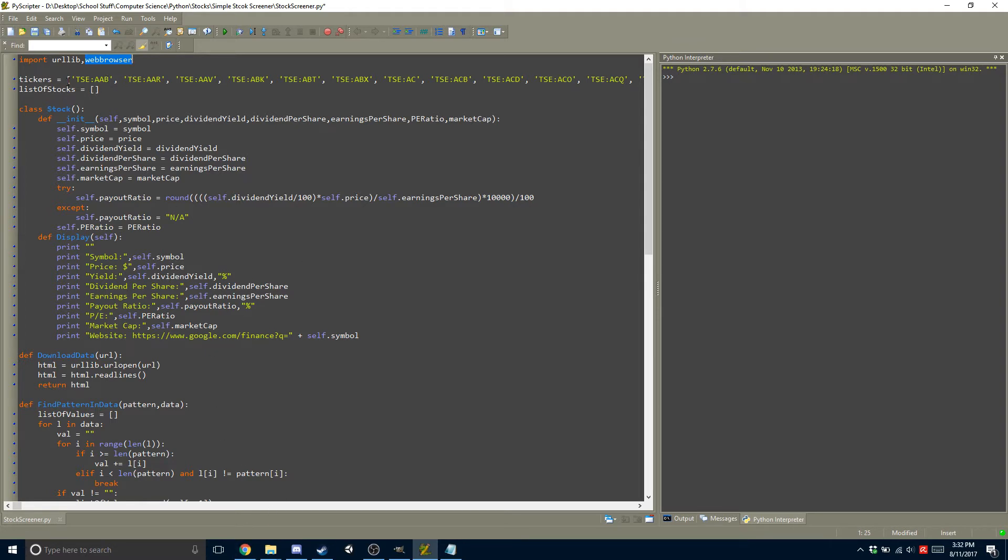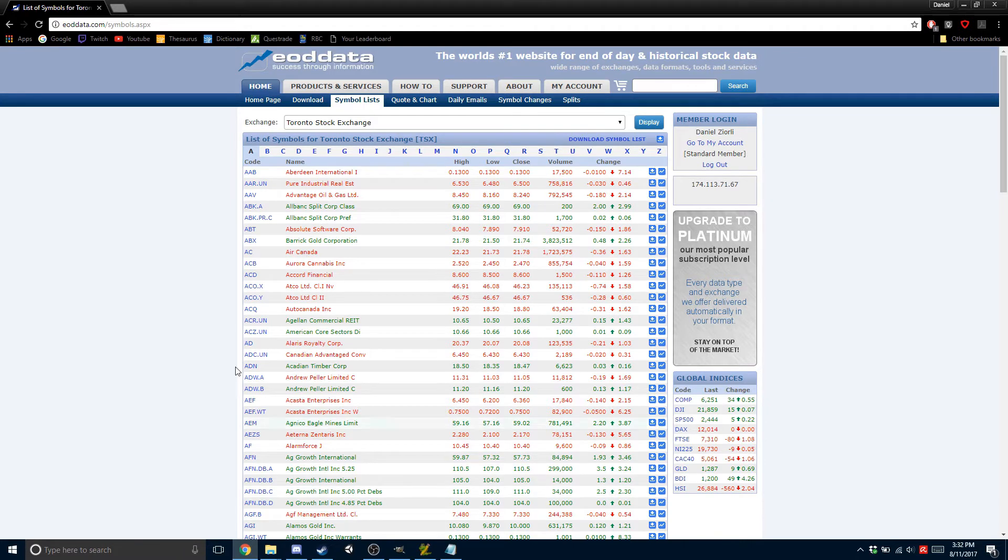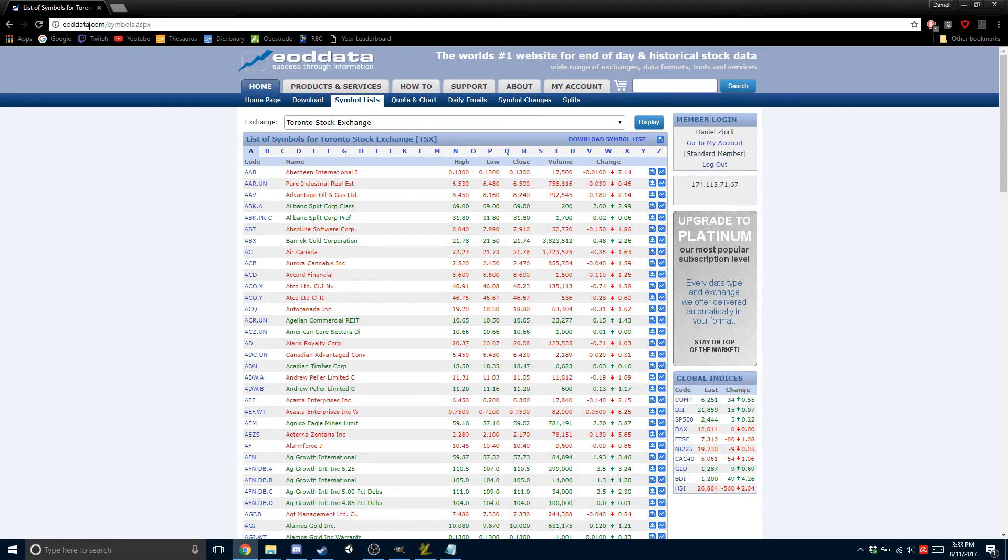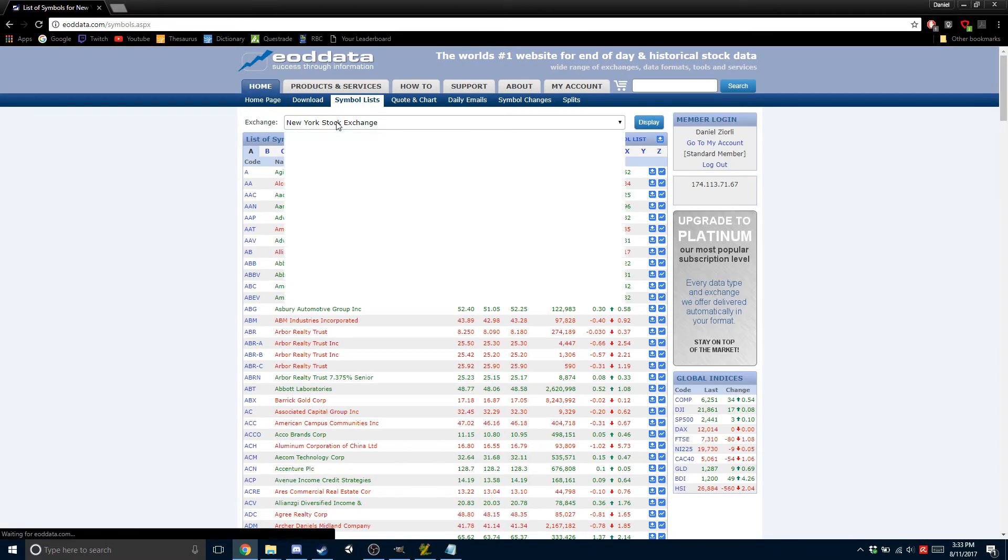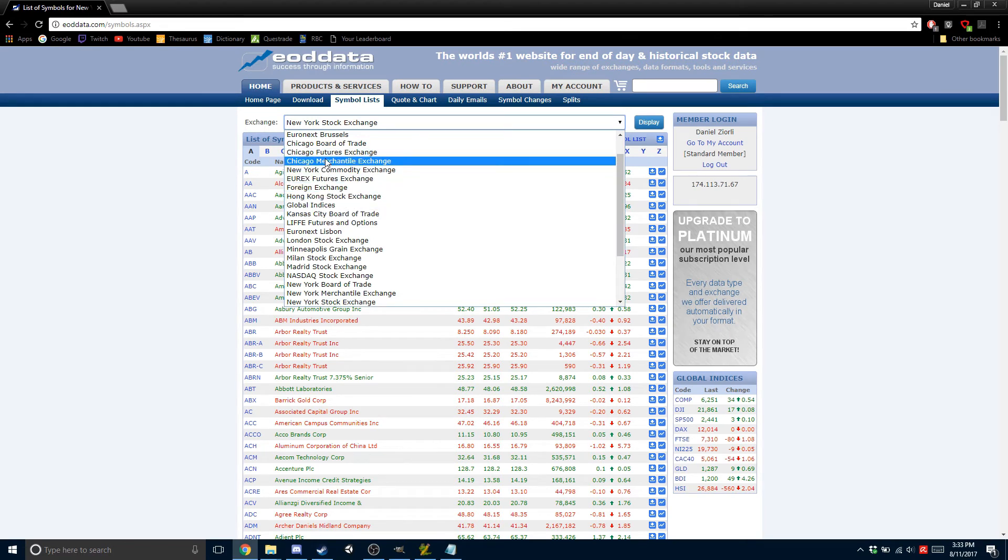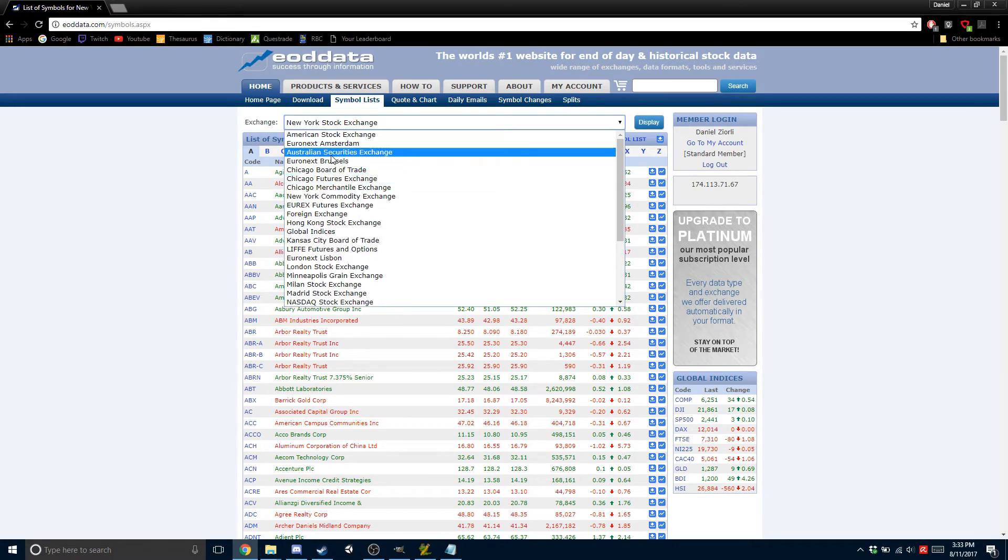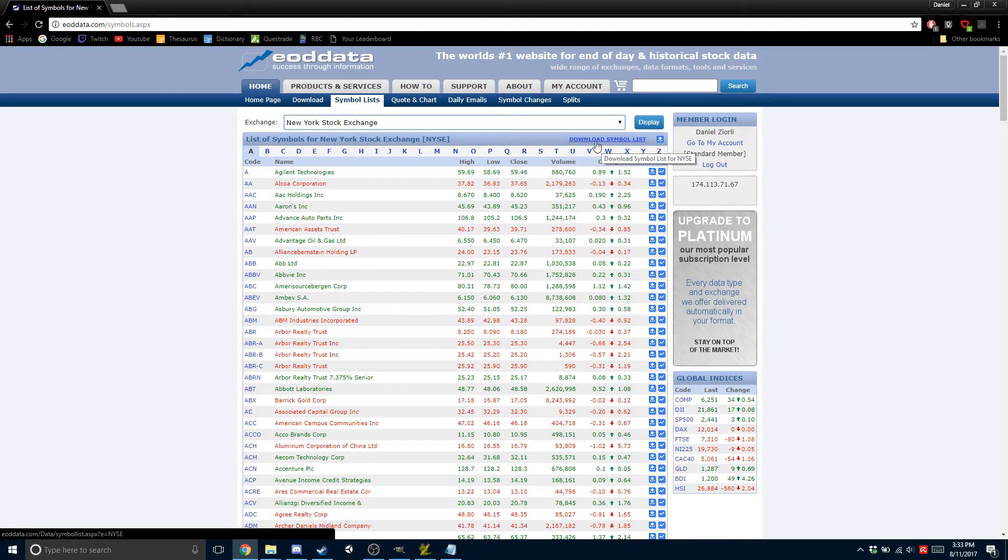So here I have a huge list. I think it's like 1,505 symbols. And these are all on the Toronto Stock Exchange. So if you want to get a list of symbols, go to eoddata.com, and there's a symbols list, and you can pick whatever stock exchange you want. So if you want the New York, you can just come here and download the symbol list.